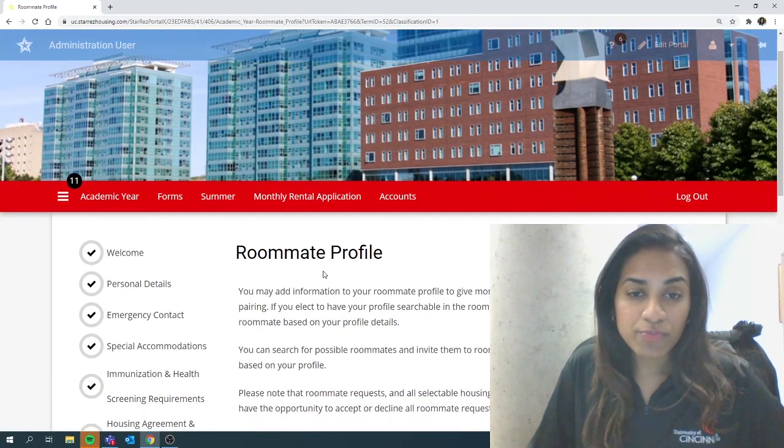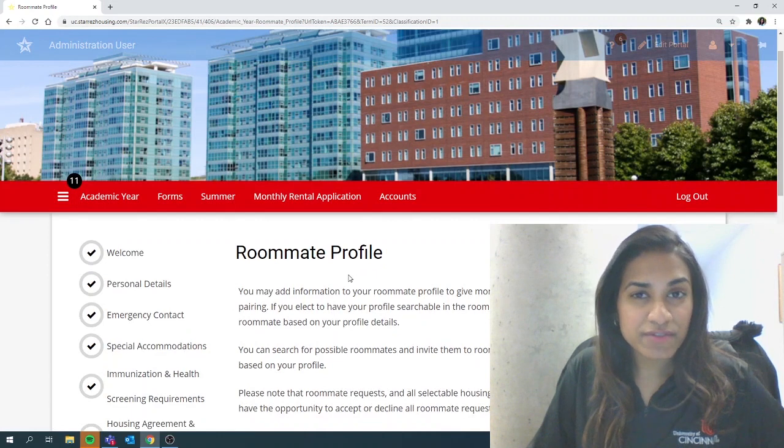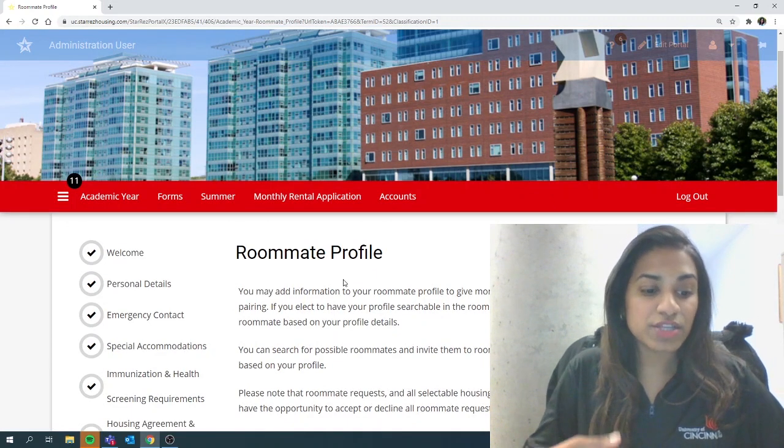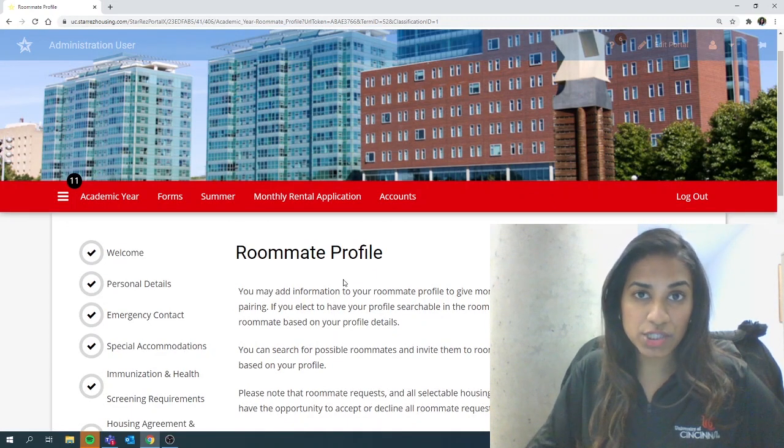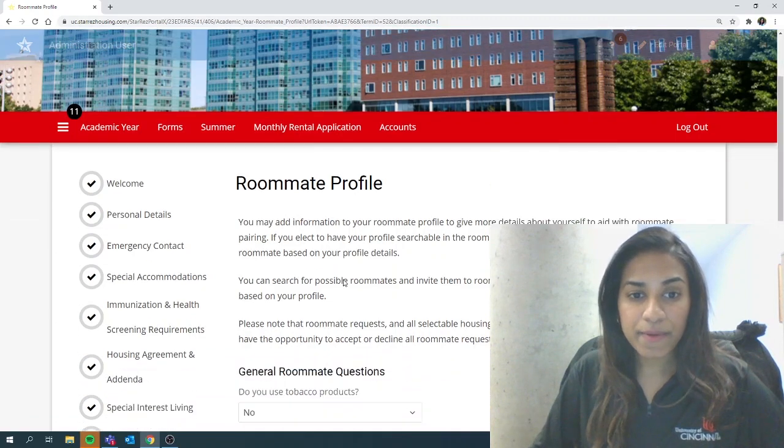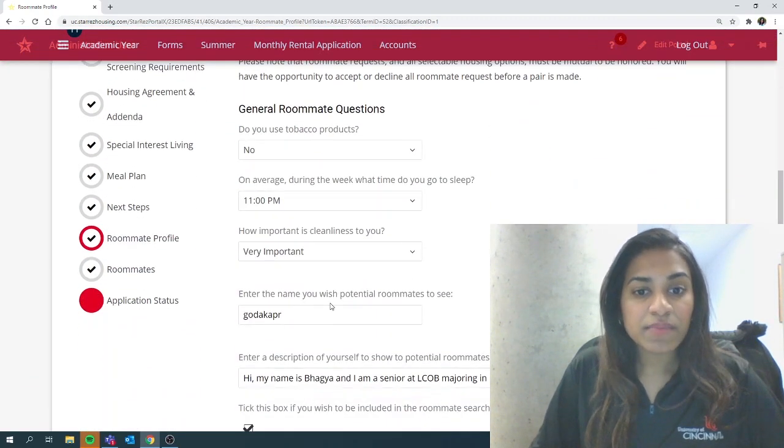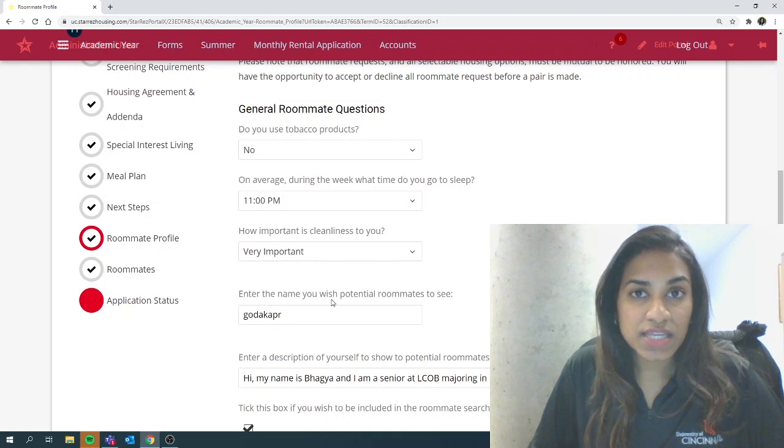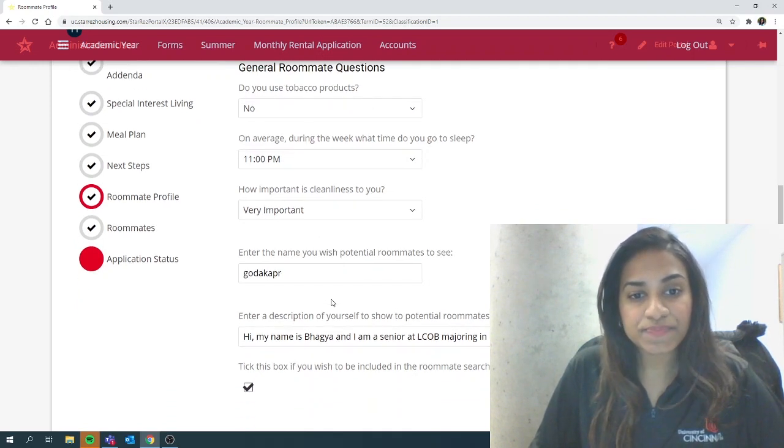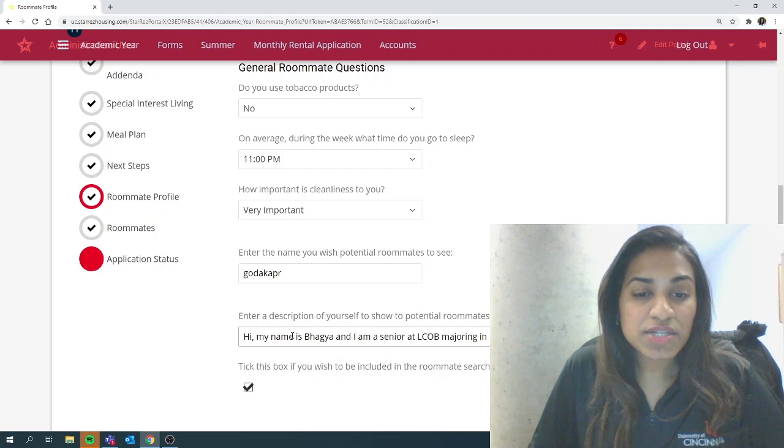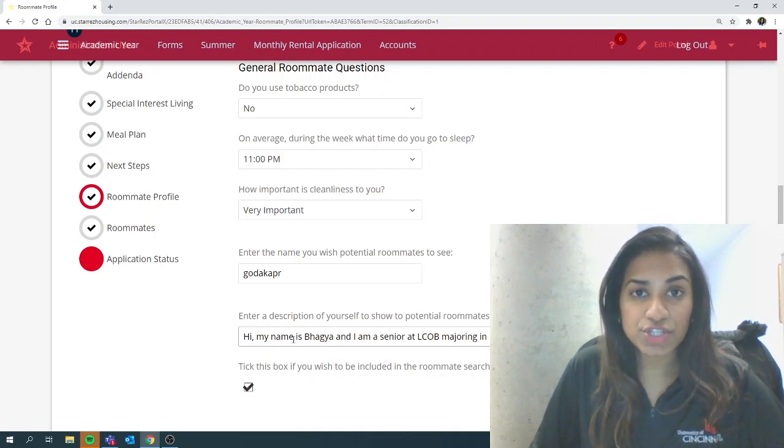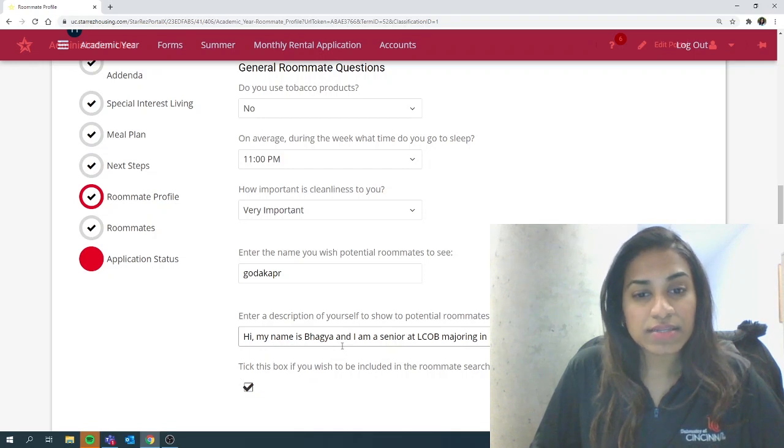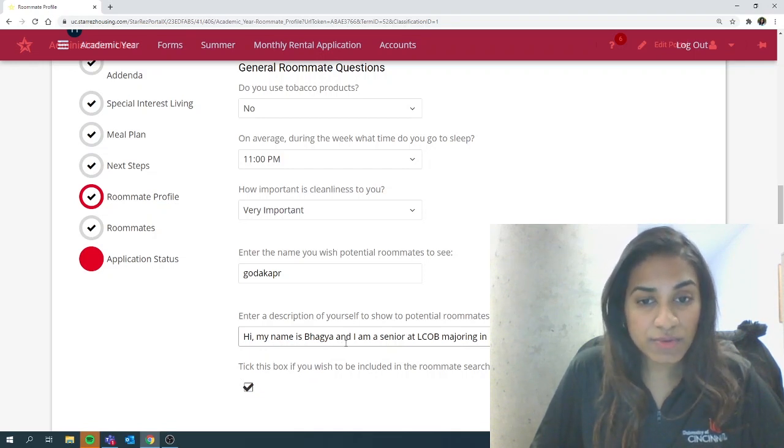When you get to the roommate profile, it will ask you a brief questionnaire which will be used to find potential roommate matches which I will show you in the next step. The name that you wish potential roommates to see is going to be a UC username by default. The description is very important.